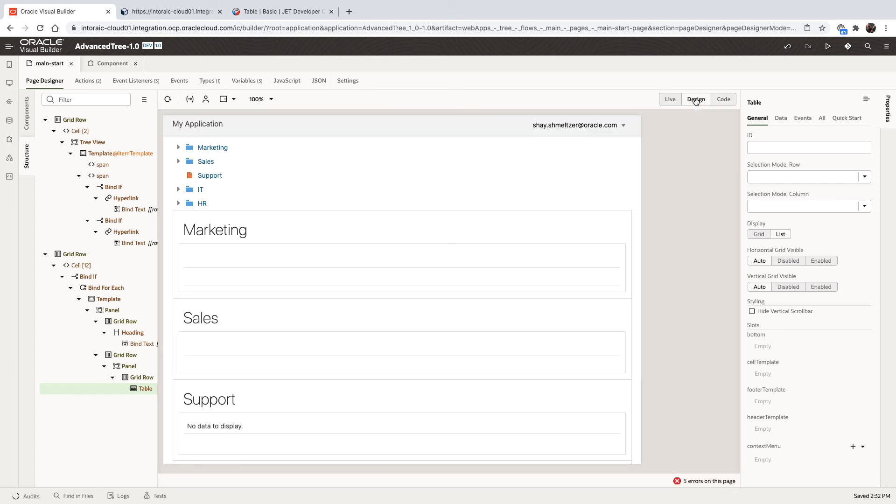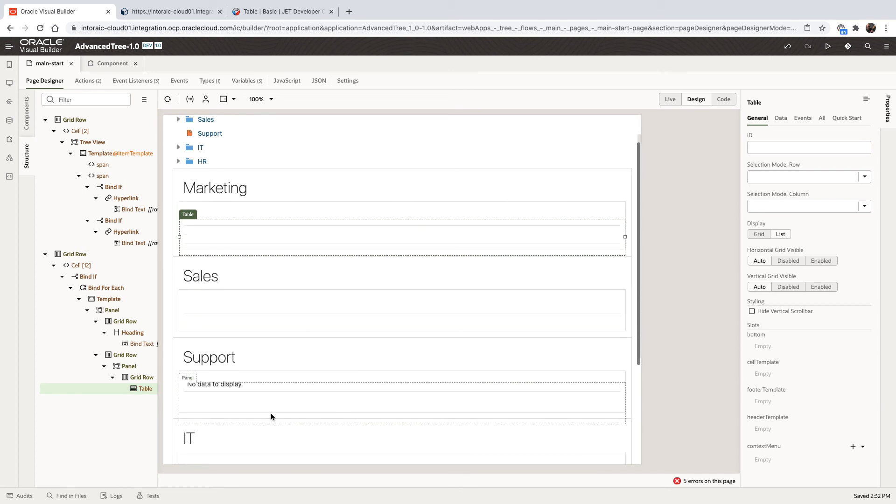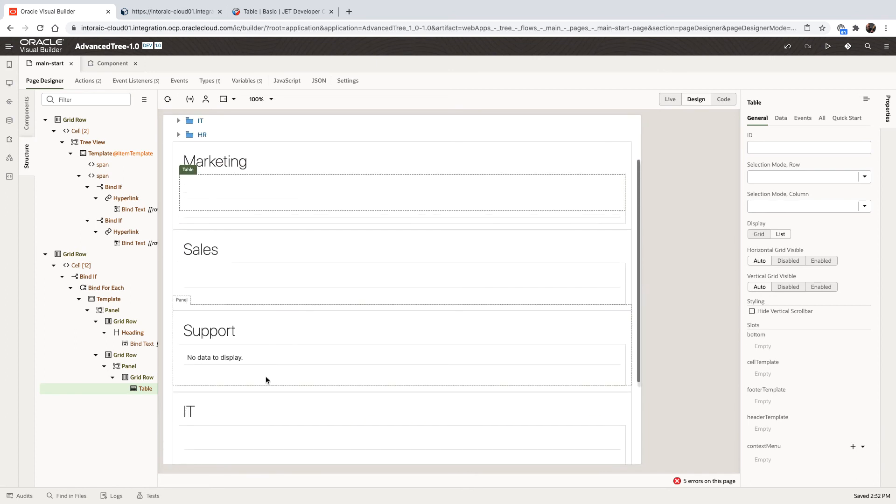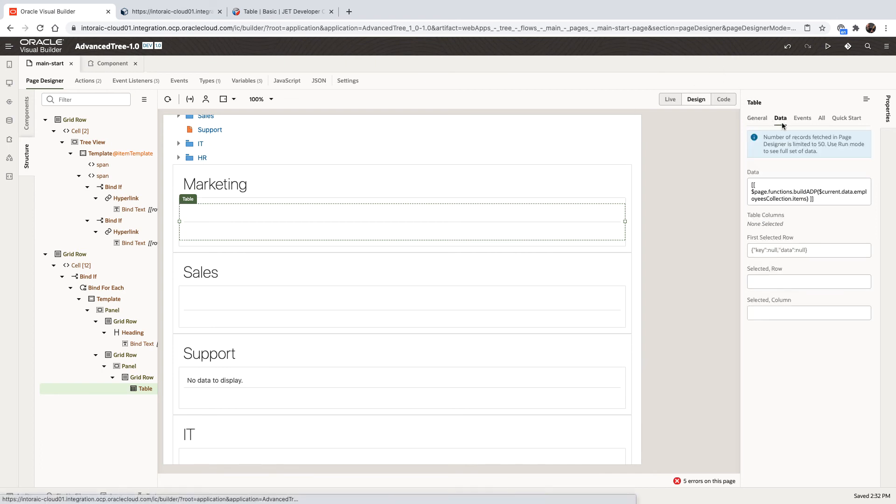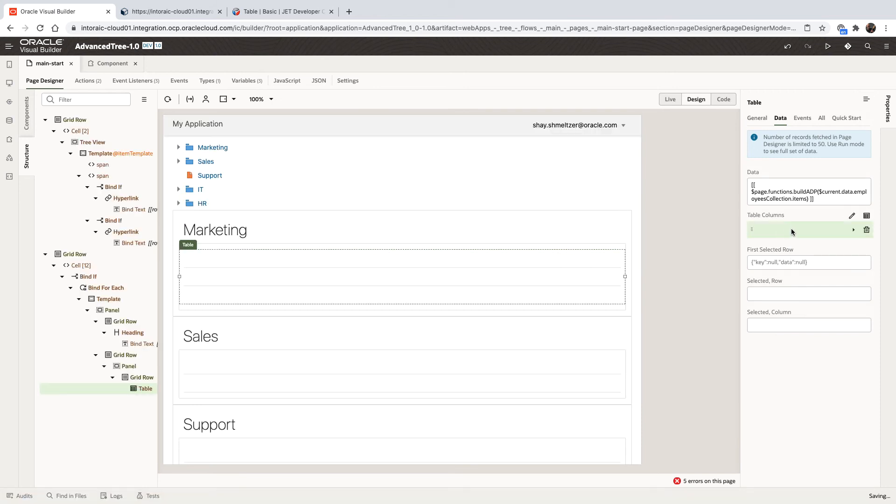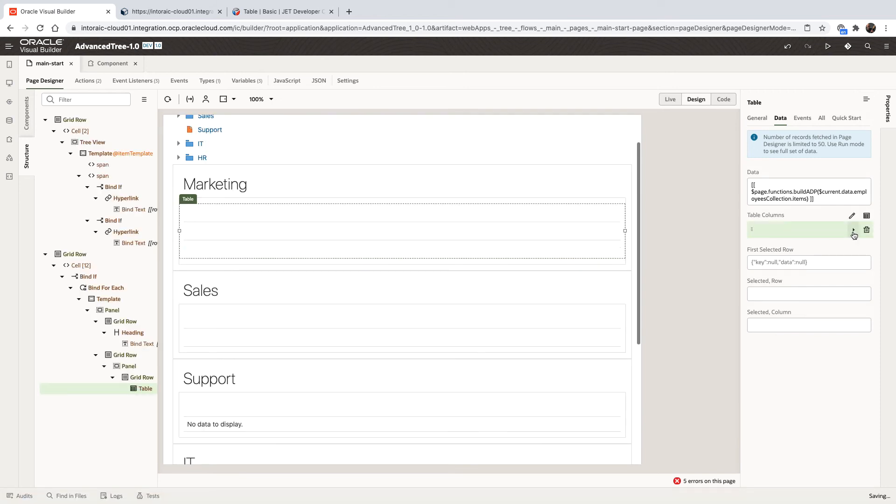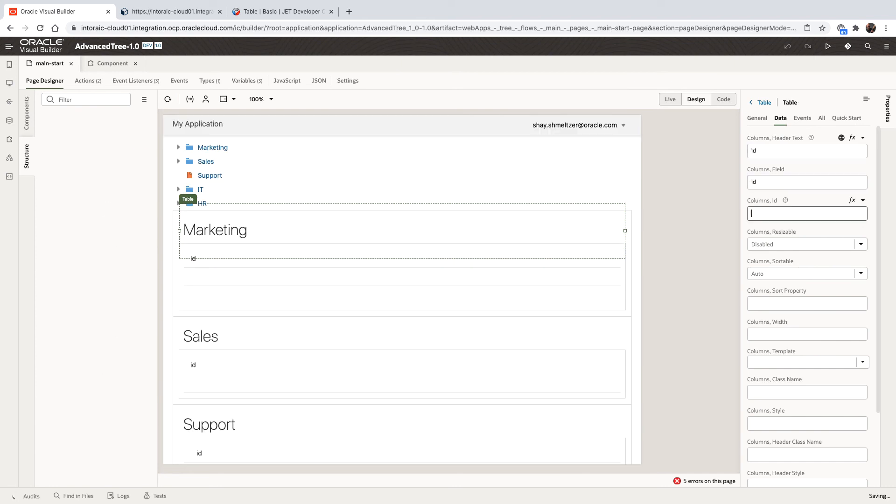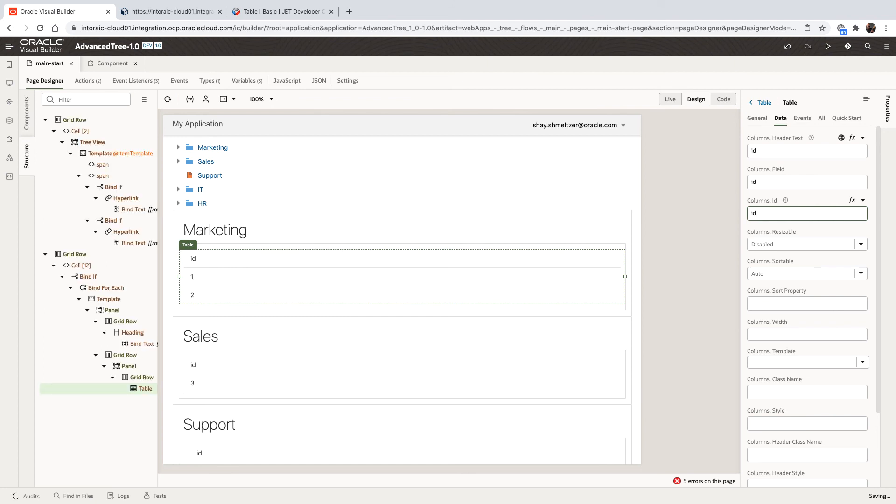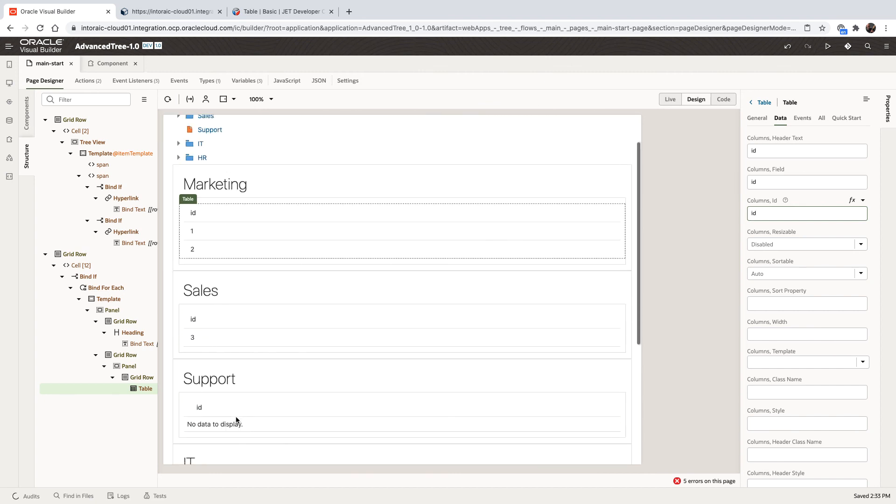So if we switch back to the design view, you can now see that various rows here, each department has different numbers of employees. So next, we want to actually show specific data. So in the data for the table, we're going to add columns to the table. Let's start with one column and set this one to point to the ID of the employee. And you can already see we're showing here the ID for the various employees.